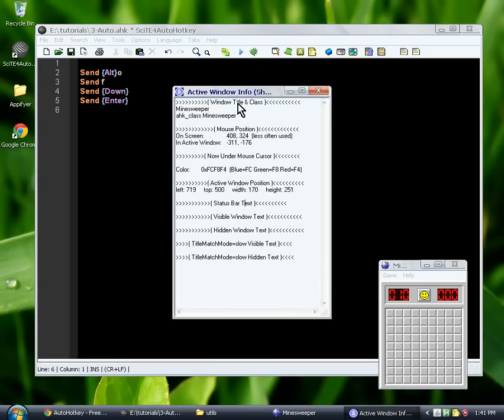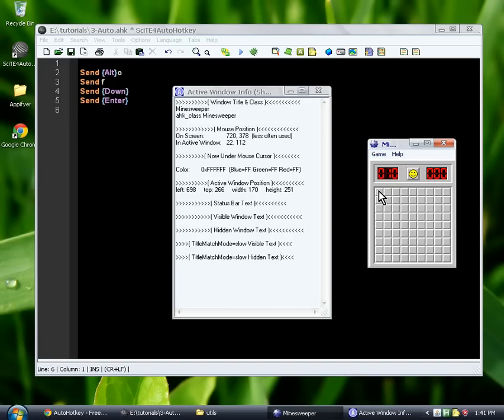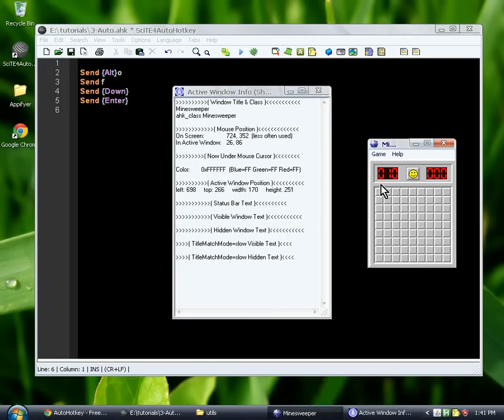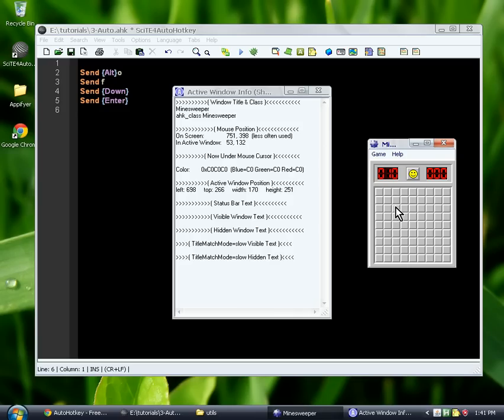Or you can also find it in AutoHotkey folder in the Start menu right here. All right, now what this does is it tells us a bunch of information about this active window. And one of the things it tells us is the coordinates of our mouse. We're looking at this inactive window number here. So if we put our cursor here, it says this, we'll use this box here. It says it's 53, 132.